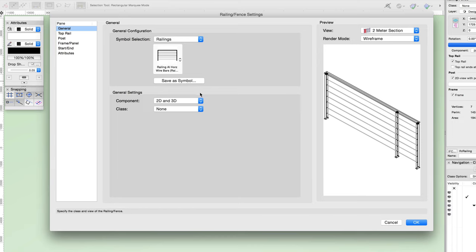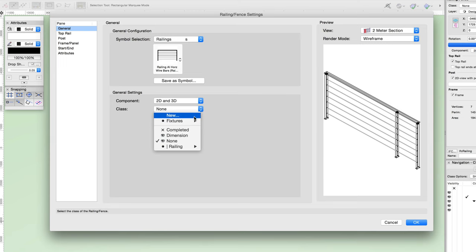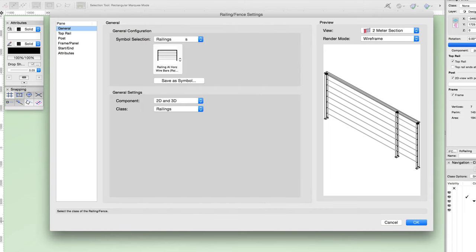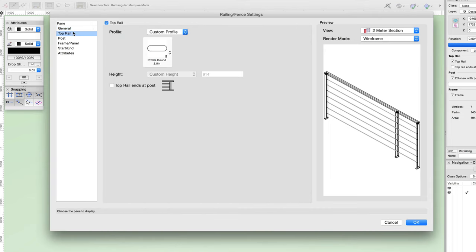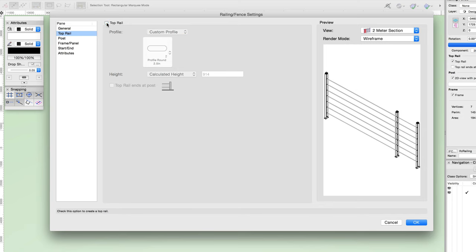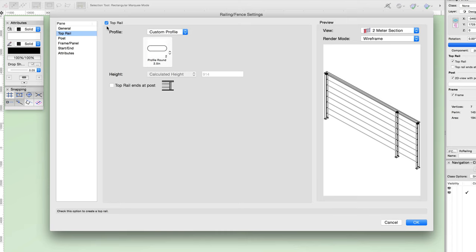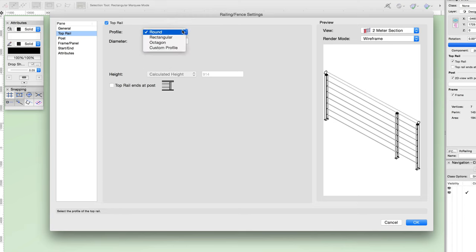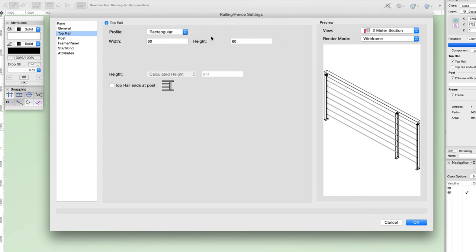We'll come back to saving after we've made a few changes. Below the general settings, you have the same component visibility control seen in the object info palette, as well as an option to set a default class for the railing or fence. Moving on to the top rail pane, you can choose to show or not show the top rail. Next, we have a profile option where you can choose from round, rectangular, octagon, or custom profile shapes. If one of the default shapes is chosen, either diameter or width and height fields will appear depending upon the chosen shape. There are multiple predefined custom profiles to choose from as well.